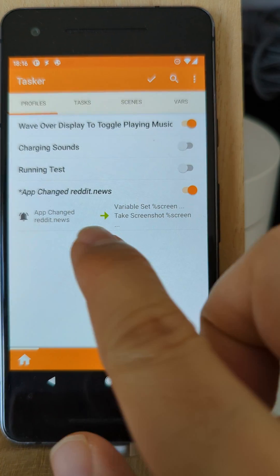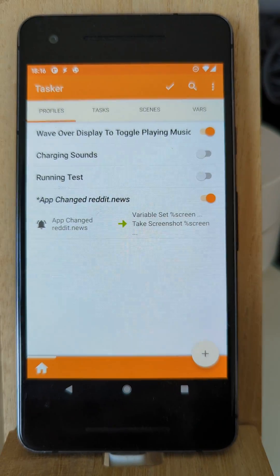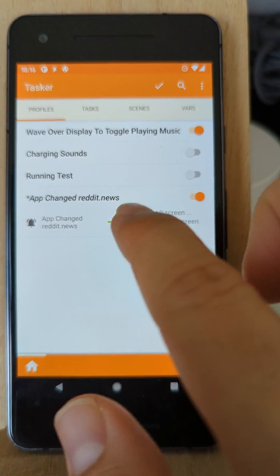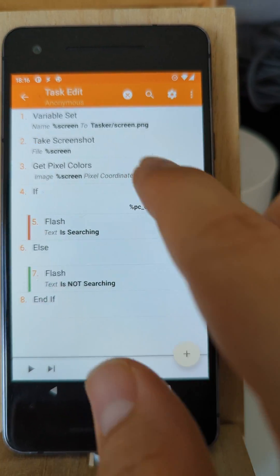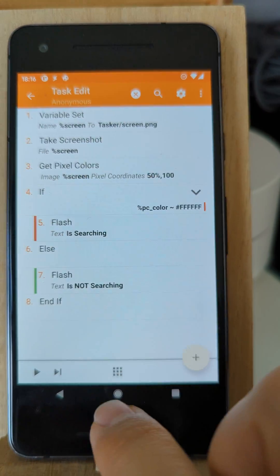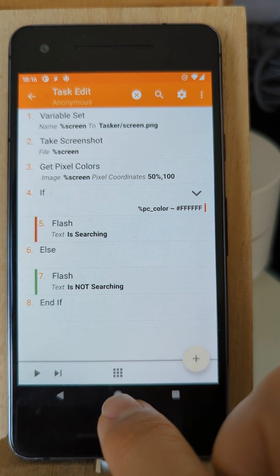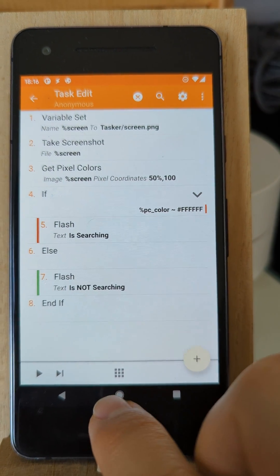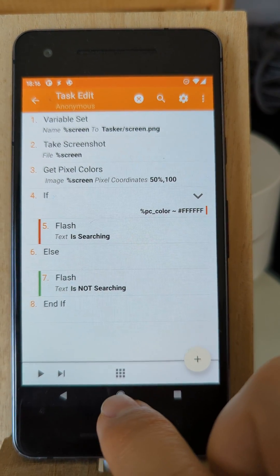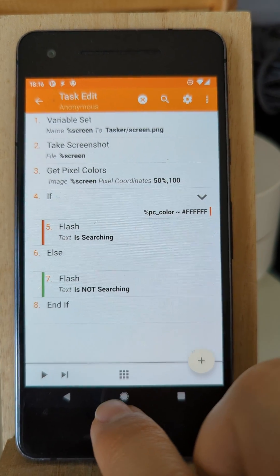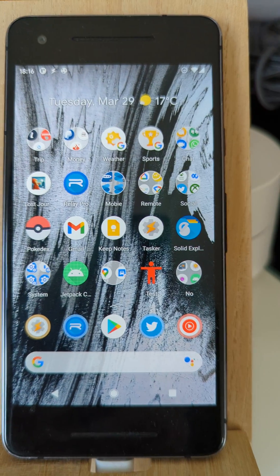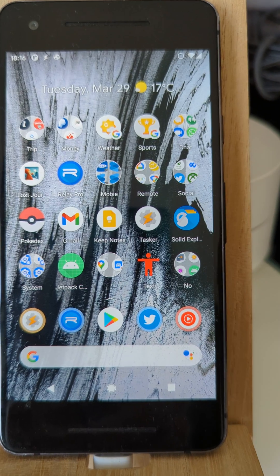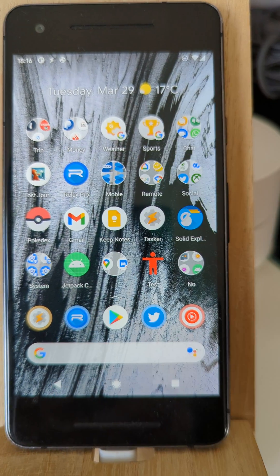So in this example, when I open the Reddit app and it checks the top bar color, and depending on that, it can do different things. This is just an example, but you can use this for whatever you like.